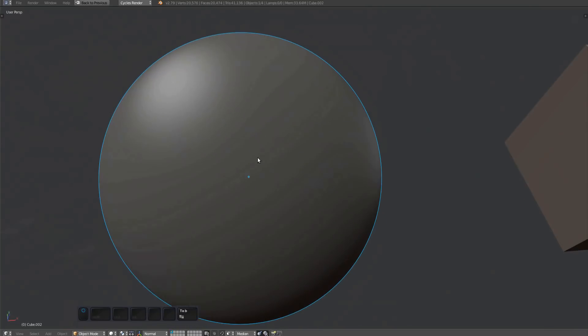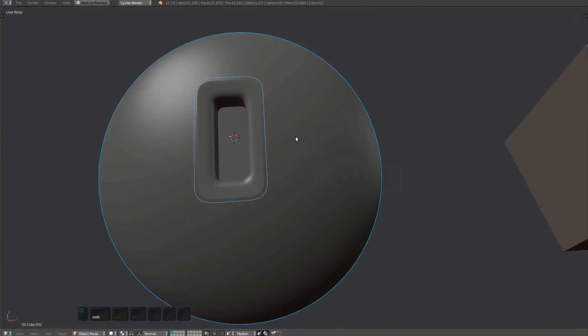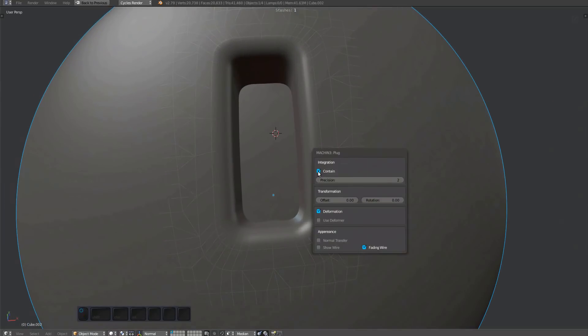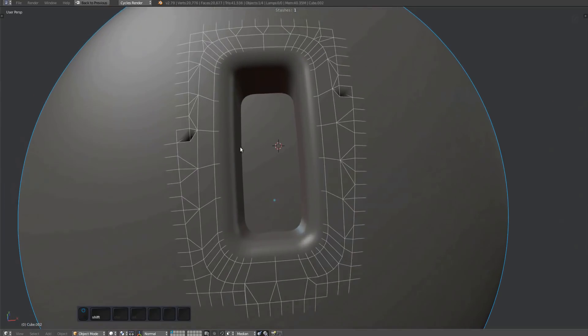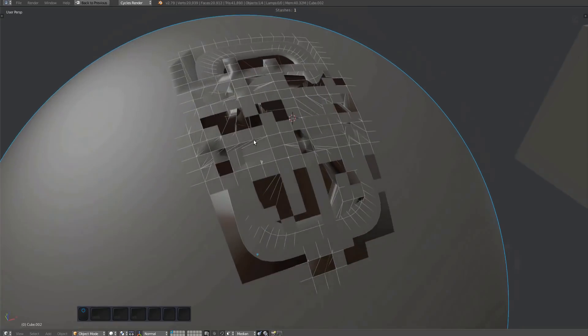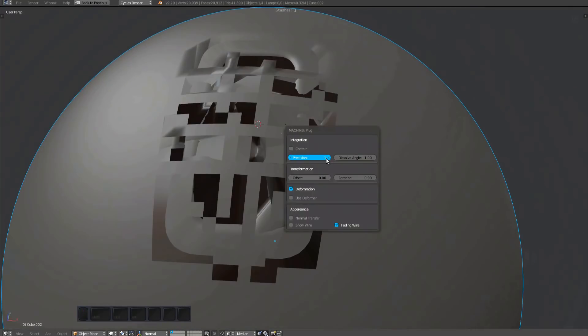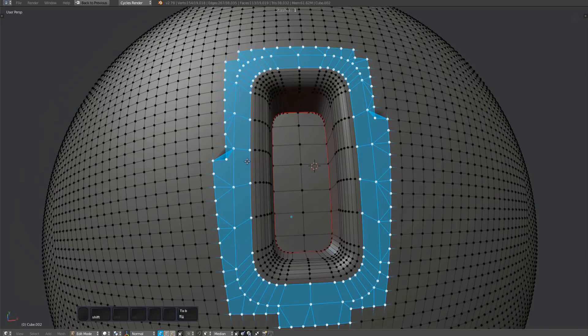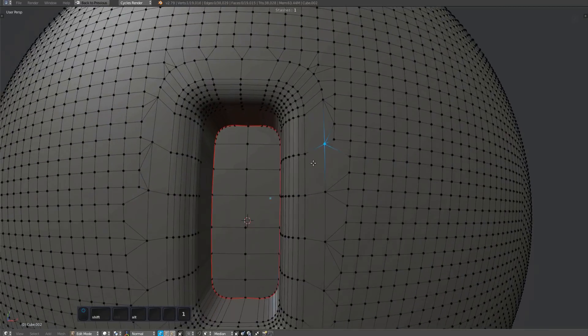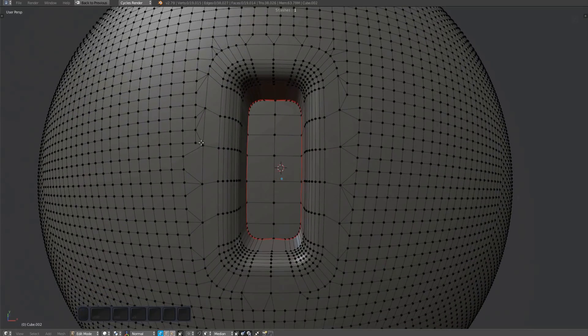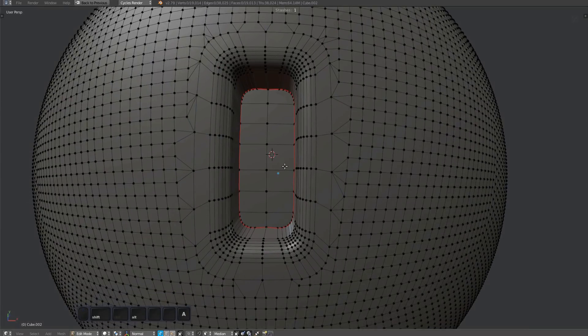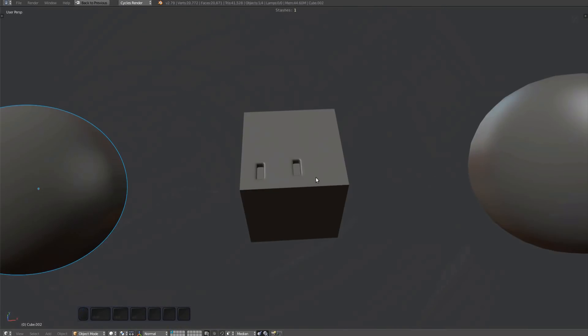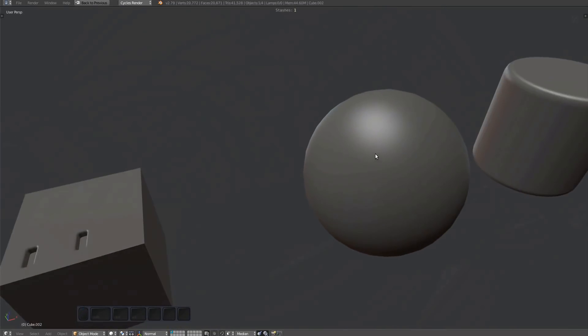This sphere is pretty dense. As a result, what can happen is not all of its faces get replaced, especially if contain is off. When it happens, just increase the precision value. With a contrast in mesh density like this, you may also have to clean up some surrounding verts. If you regularly run into issues like this, it would be a good idea to create higher density plugs in the first place.